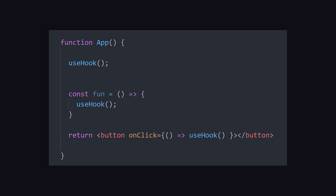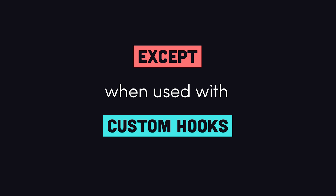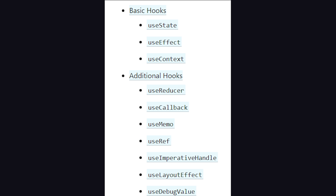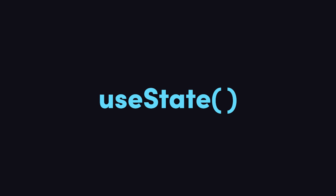Before you start using hooks, there's really just one rule you should be aware of: only call them at the top level of a functional component. They don't work inside of regular JavaScript functions, nested functions, loops, or anything like that. The only exception to this rule is when building your own custom hooks, which we'll look at towards the end of the video. Now the question becomes — what do these primitives or hooks actually do? Let's break them down one by one, starting with useState.